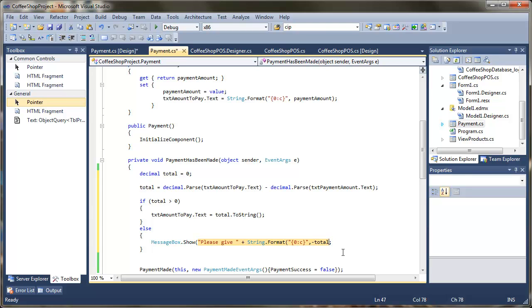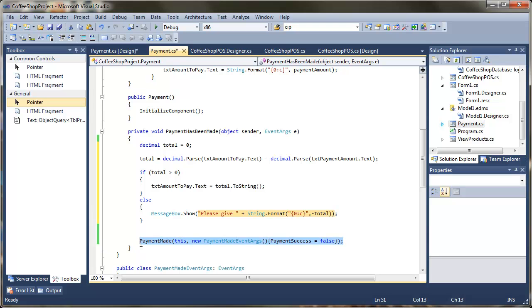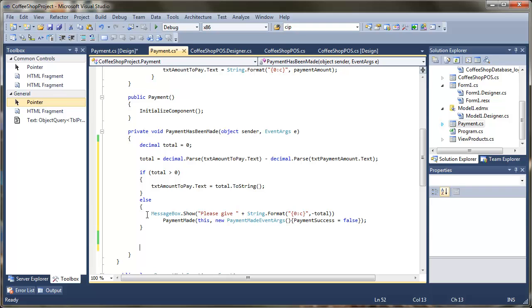We check the brackets are all correct. Once the change is displayed, the last job is to raise our custom event to say the payment has now been made and it's okay to finish the transaction. So to summarise: if the total is greater than zero, re-update the amount to pay; otherwise calculate the change, display it, and generate the event.